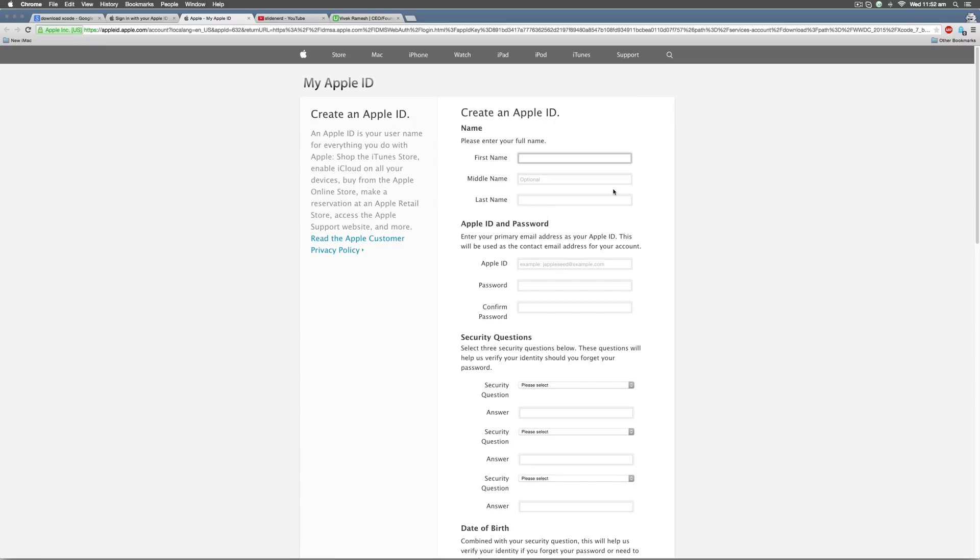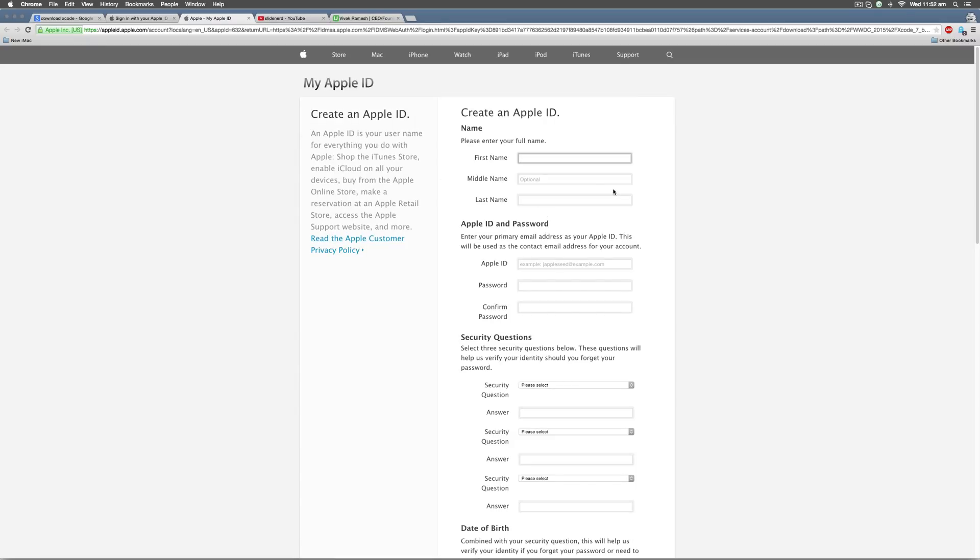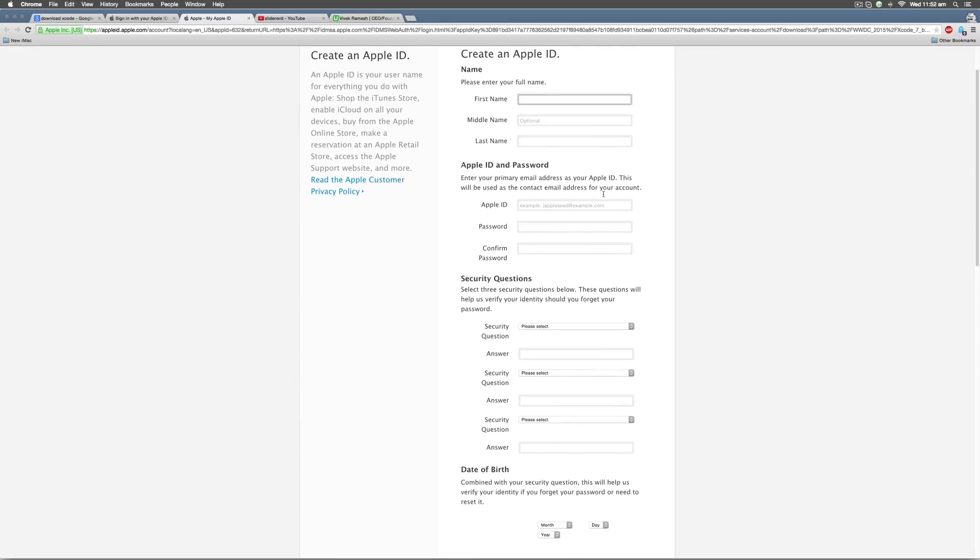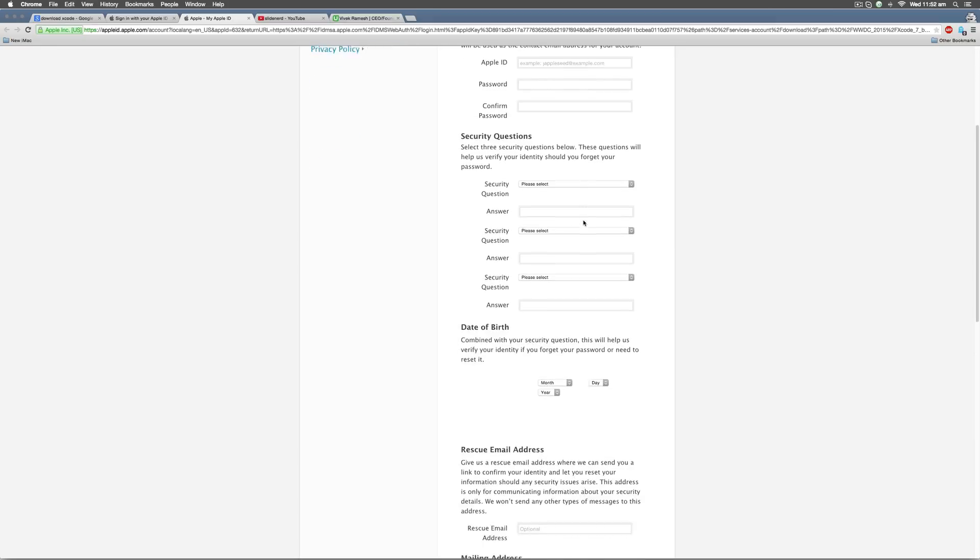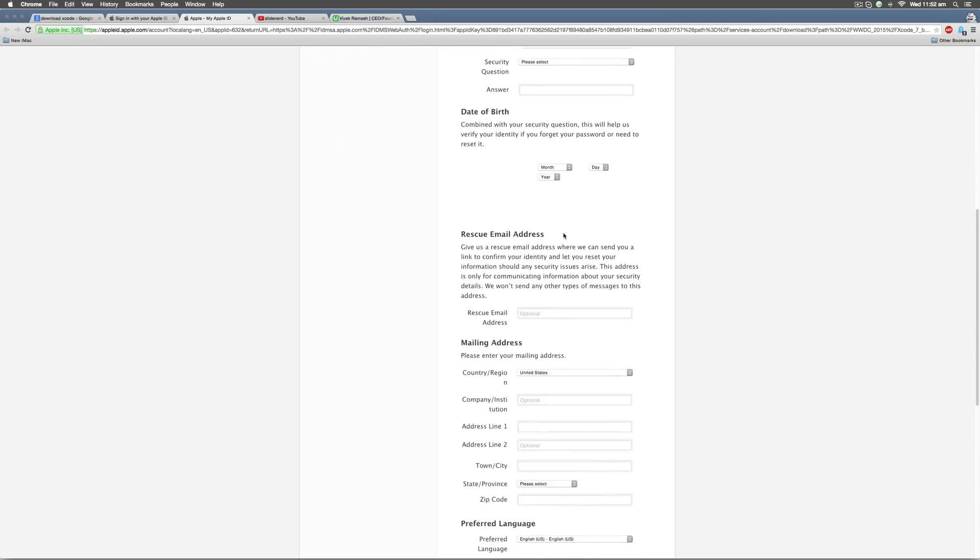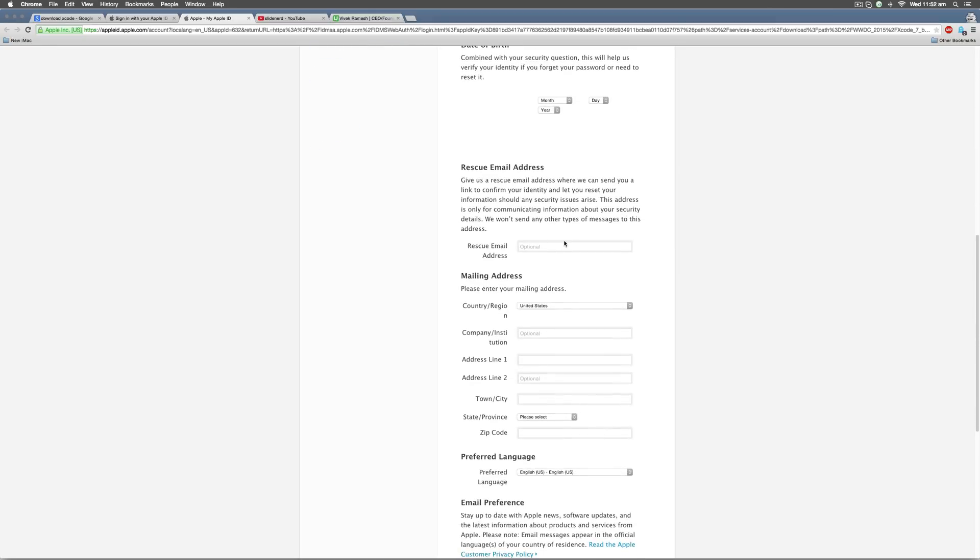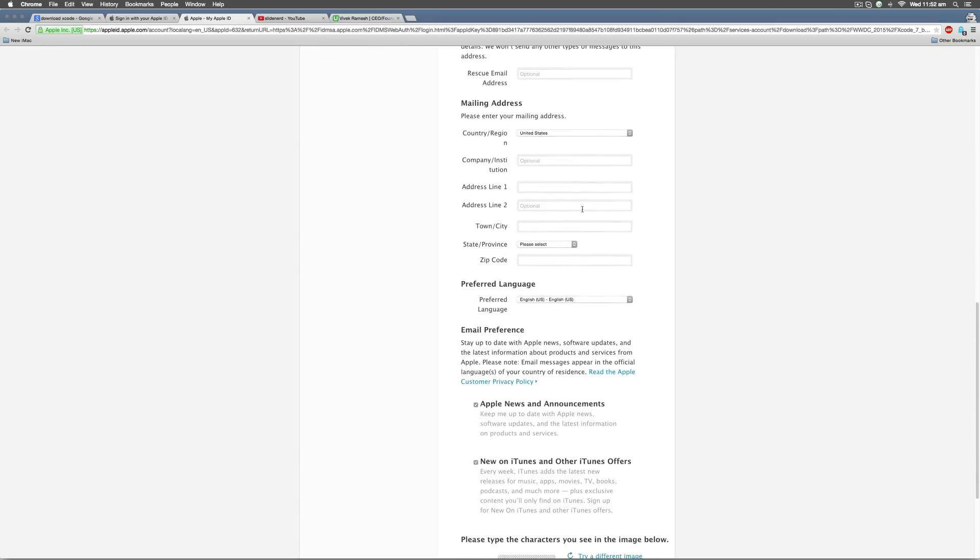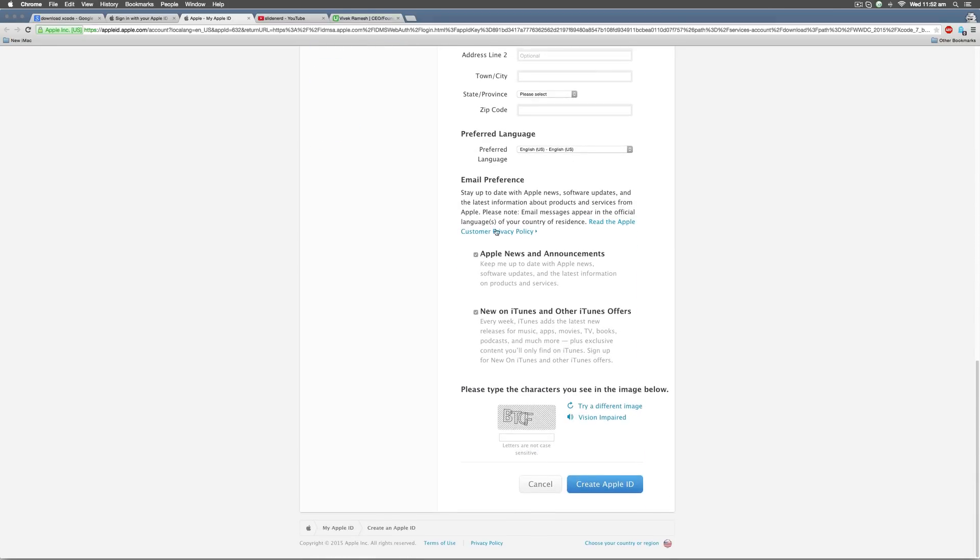Details include stuff like your name, your Apple ID and password, security questions, date of birth, email address, mailing address, email preferences and finally a verification. It's free to create and you can do it within two minutes if you don't have an Apple ID already.